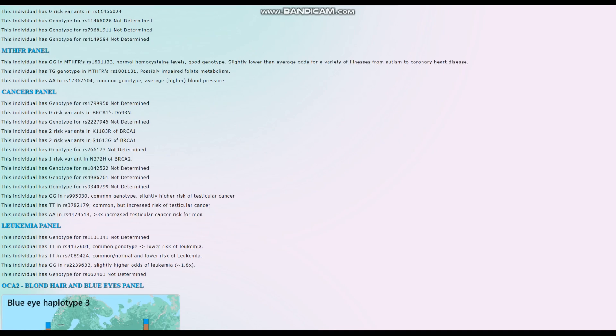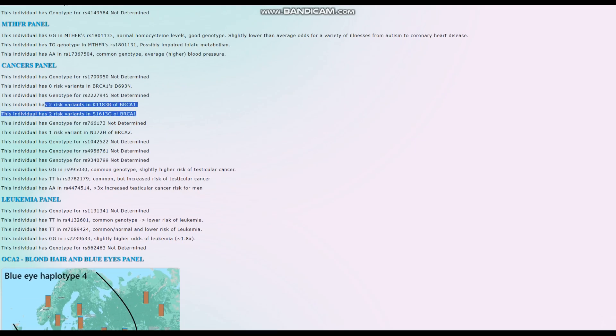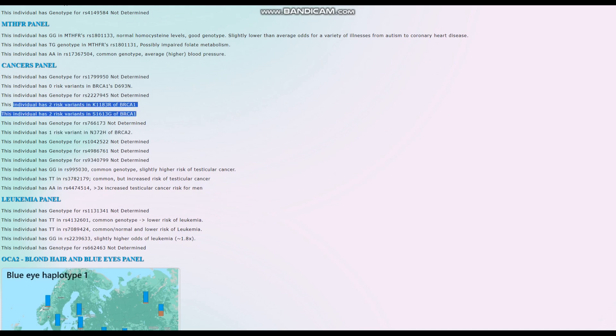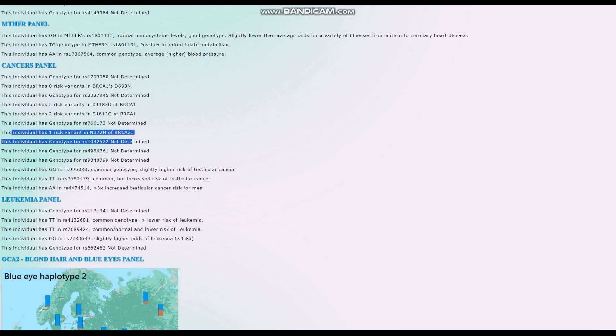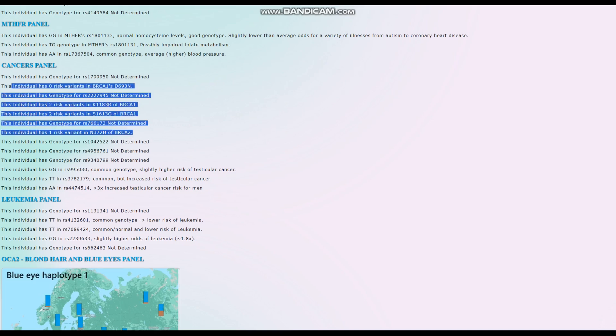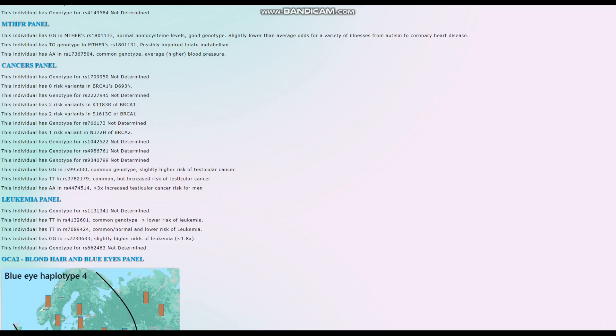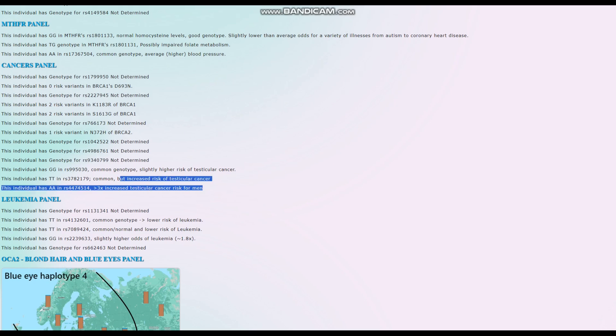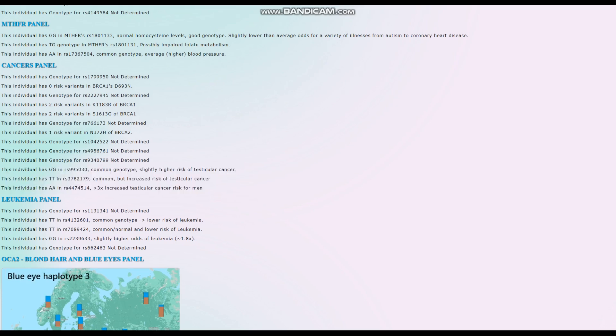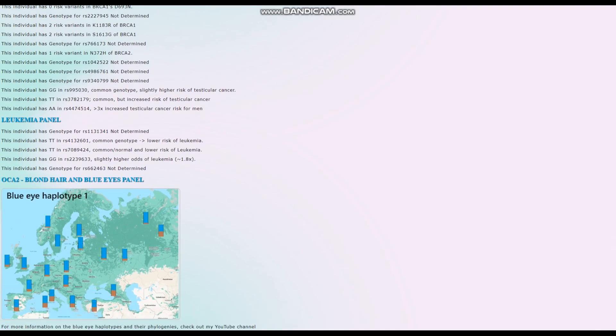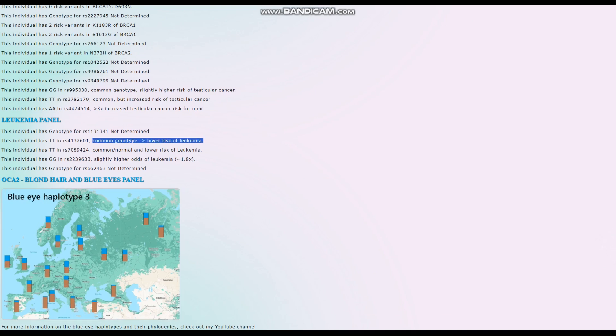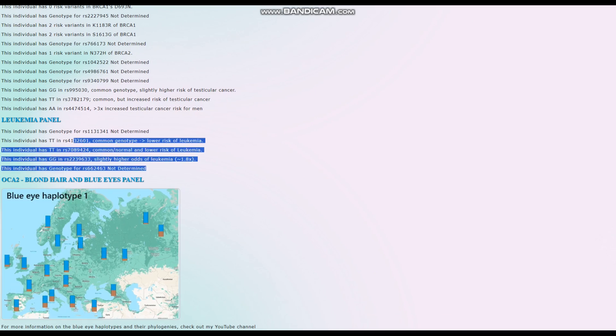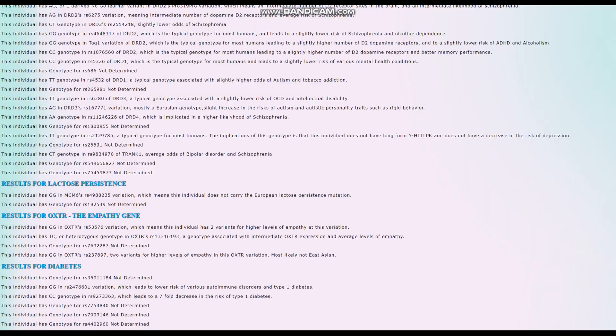Now for the cancer panel, we're going to find out why she's got so many risk variants for breast cancer. This is why - this is uncommon for people to have this kind of genotype, very uncommon. She might have actually had breast cancer just by looking at this. For leukemia she's got common genotype, lower risk - pretty much average odds for leukemia.